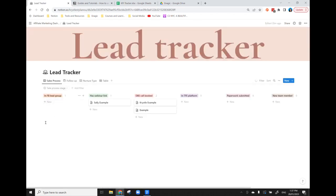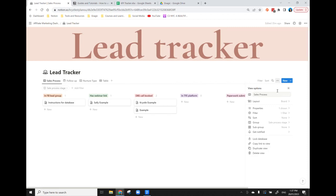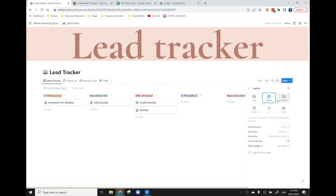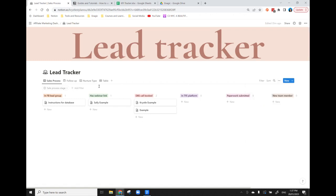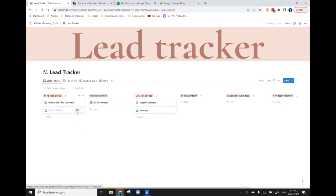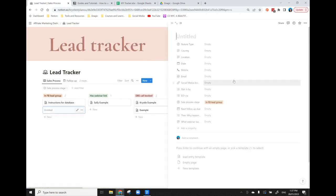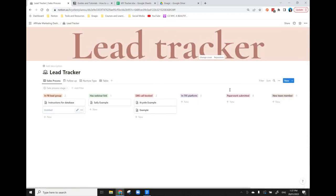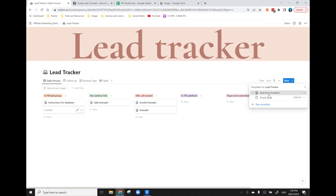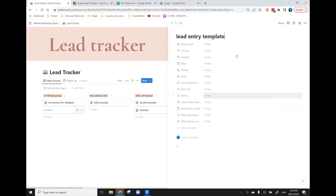Once again I've set it up as a database and I have set up a couple of different views. Like I've said before, you click the three buttons here and you can choose the layout and then you can also choose what information you want. So I've grouped this by sales process stage. Before I show you how I've done that, I want to just explain, like I did in the conversation tracker, rather than creating a brand new empty entry, what I've done is I've created a template.